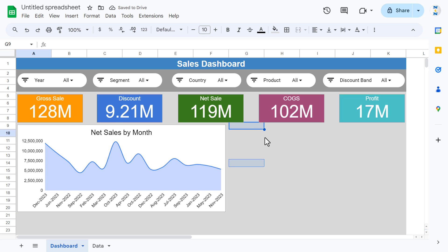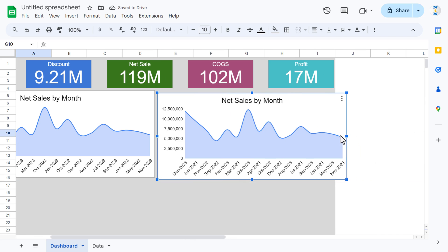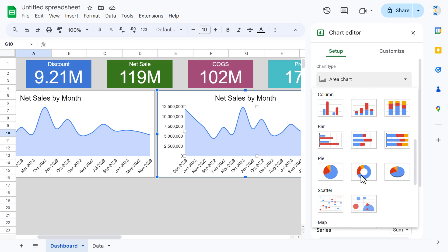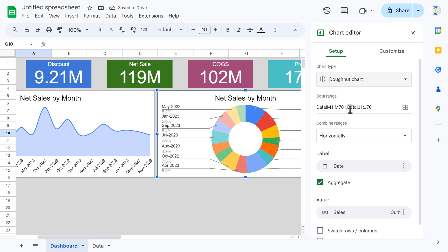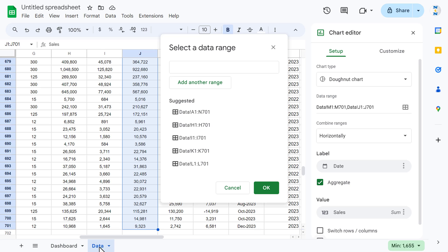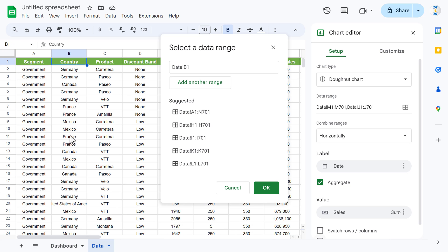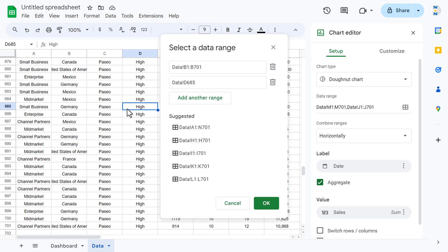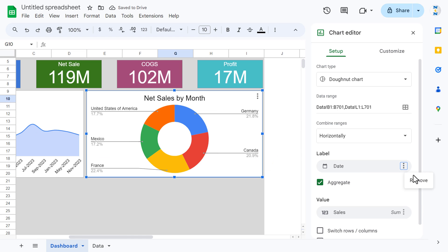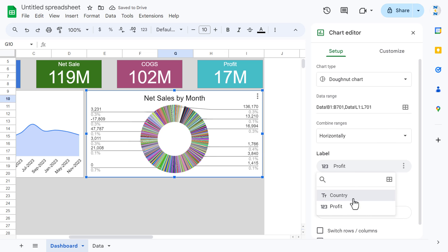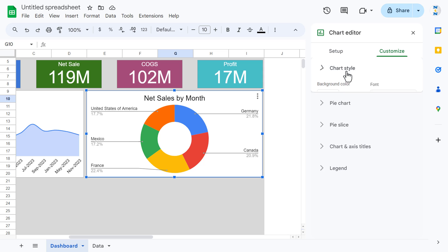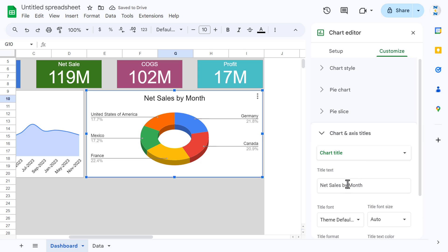Copy the area chart, paste it, and resize it slightly smaller. We will turn this into a donut chart. Double-click, go to Setup, and change the chart type to Donut chart. Delete the existing data ranges and add the country column as the first range, then add the profit column. Set the label to country and the value to profit. Go to Customize, make it 3D, and change the chart title to 'Profit by Country'.